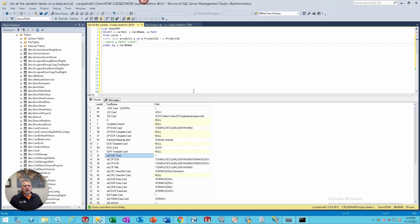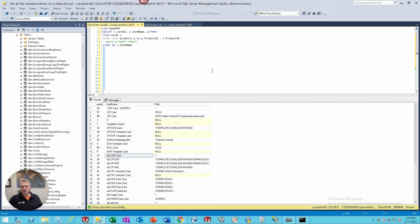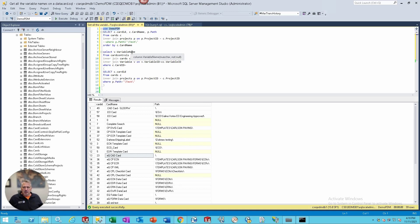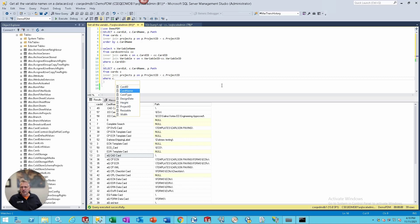Now let's get all the variables. I've got that commented out down here - let's uncomment that and bring the code section up. We have our entire query and we're going to select variable name from the card controls, give that an alias of CC, then inner join cards, inner join variable where the card ID matches. I've set mine to look by path, but let's change that to query by card name.